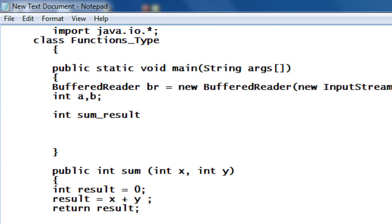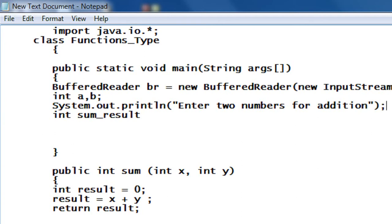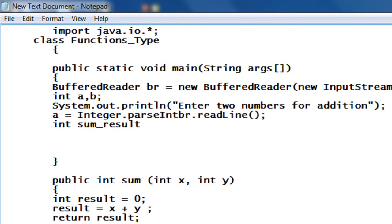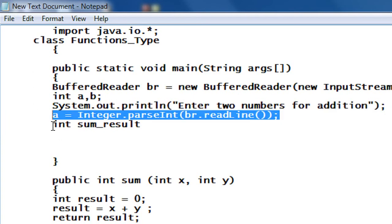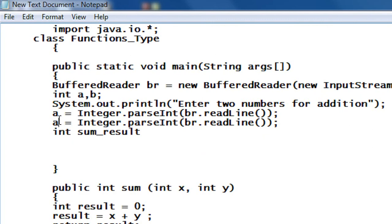Now I am going to ask for two variables. System.out.println — enter two numbers for addition. I just save numbers into a and b: a is equal to br.readLine(). Now it is an integer so I have to parse it into integer using Integer.parseInt. Also I have to get a value for b as well.